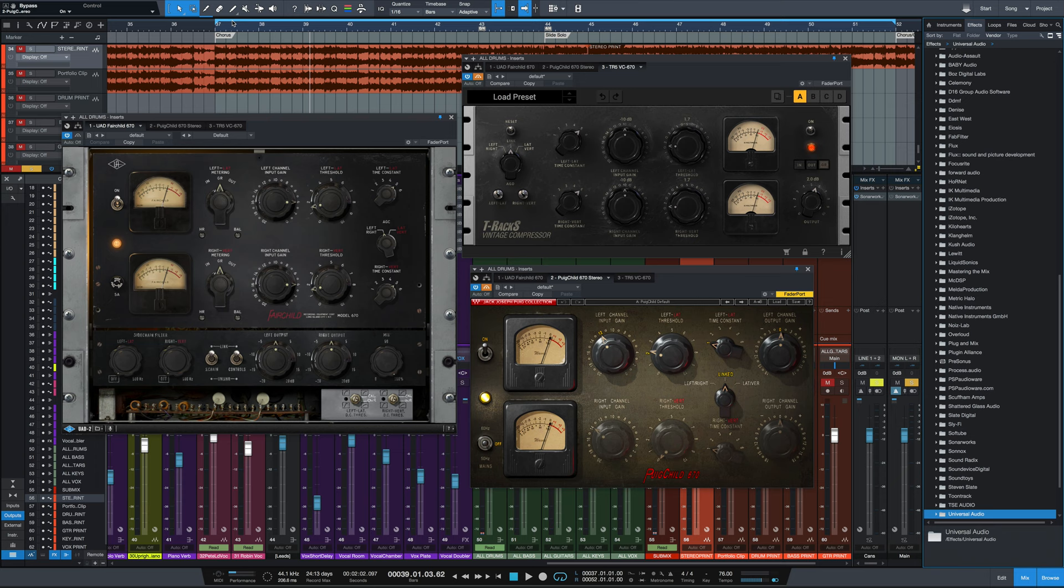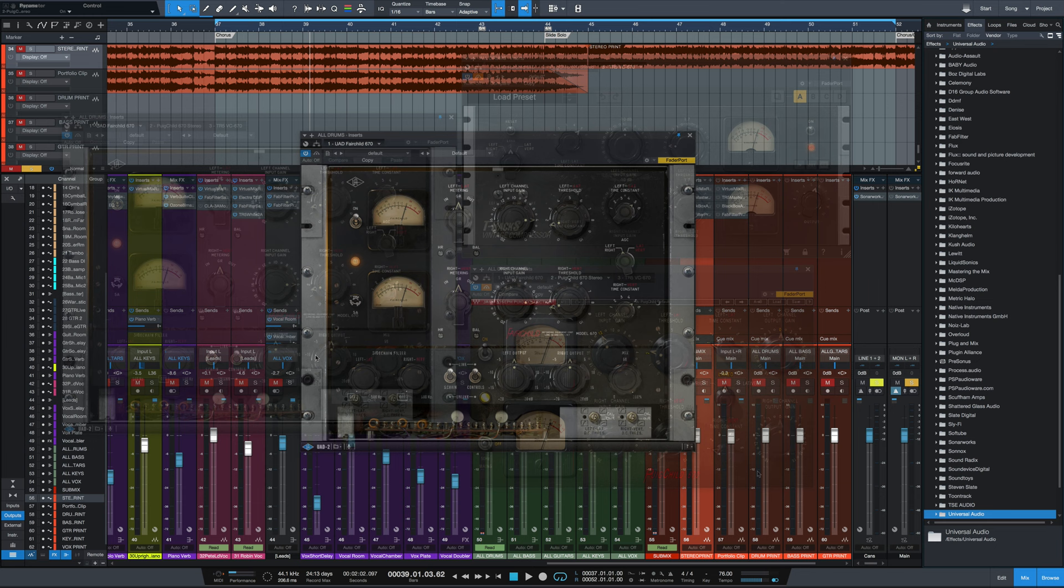I've got three up on the screen right now. I've got the UAD version on the left, I've got the IK Multimedia version on the top right, and the Waves version on the bottom right, but are all based upon that same exact piece of gear, the Fairchild 670, which is the stereo version, or the 660, the mono version.